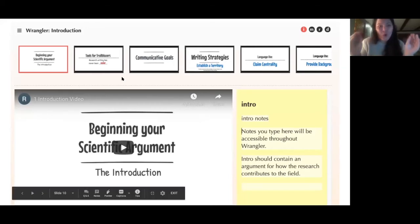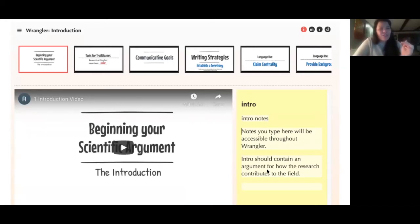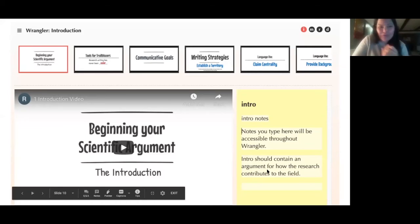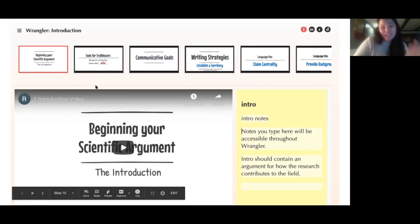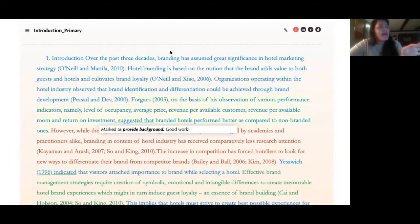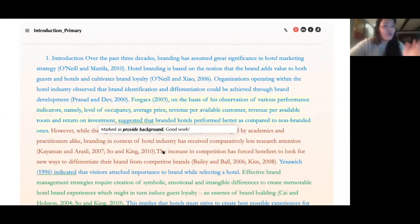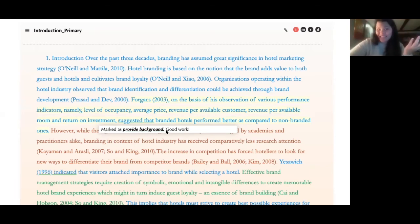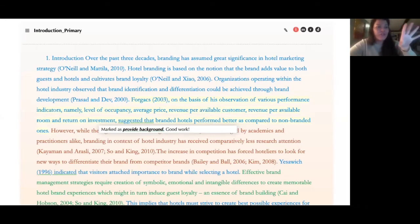Students watch the videos, take notes that follow them as they work through the tool, and can look at introductions, methods, results, or discussion sections. They then apply that knowledge to actually analyzing research in their field. Here's an example from one of my students this summer, who uploaded an article from her field and color coded it based on a framework they learn about in the Learn module. The color coding shows the argument structure, and they get automatic feedback — both positive and constructive — about their manual annotation.